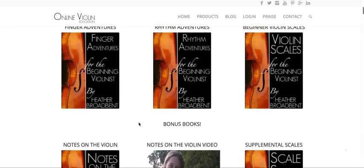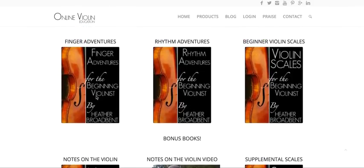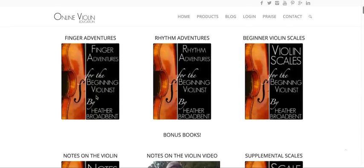Also, Finger Adventures is going to help you with reading. This course is specifically designed for violinists that need help with their music reading skills related to the violin.